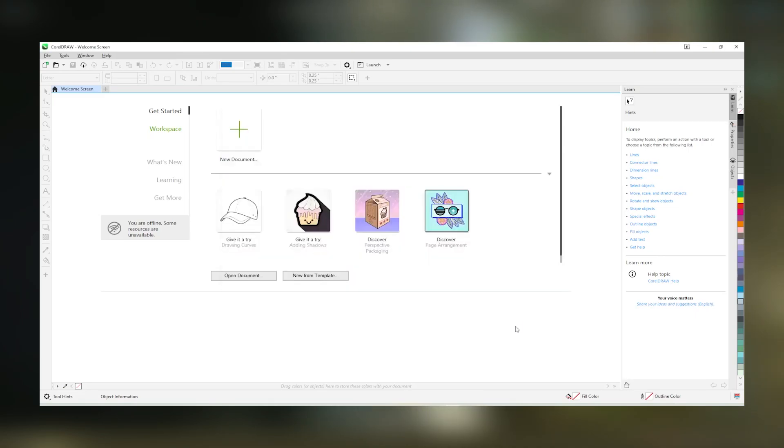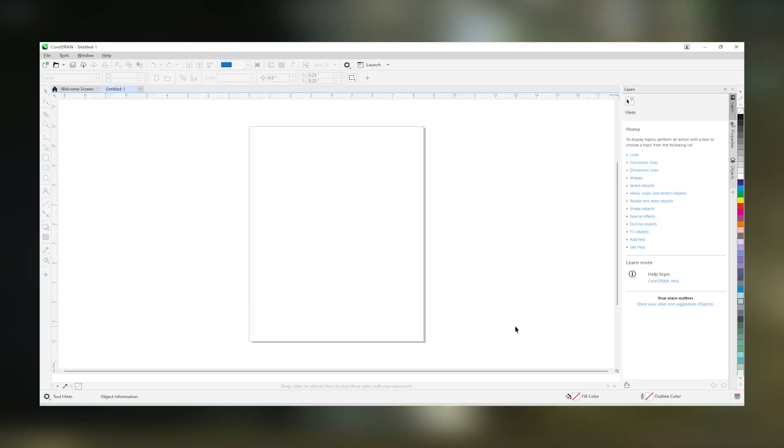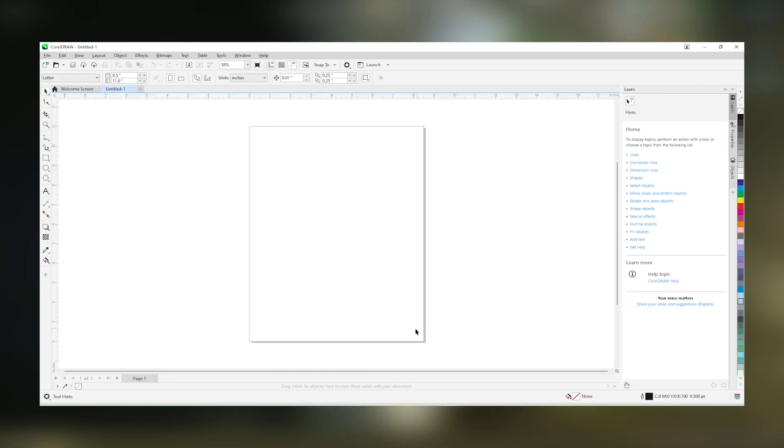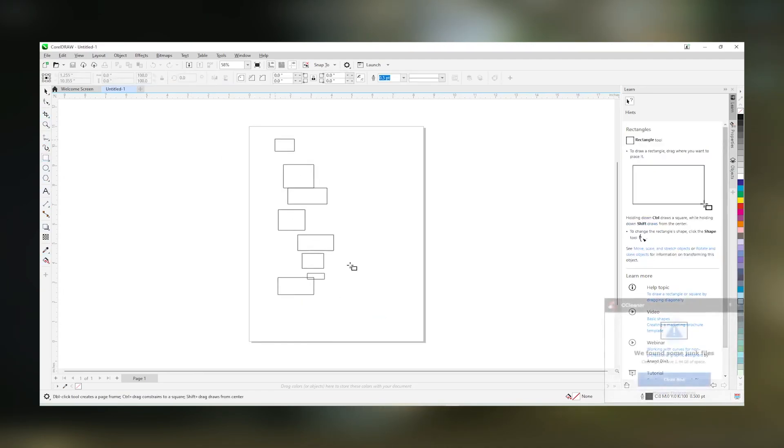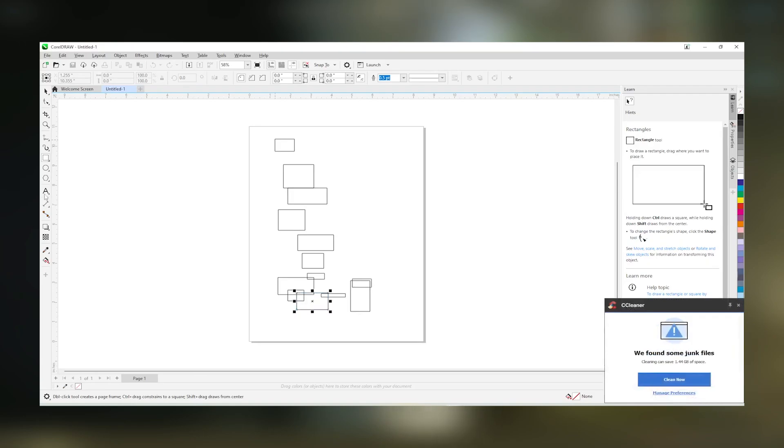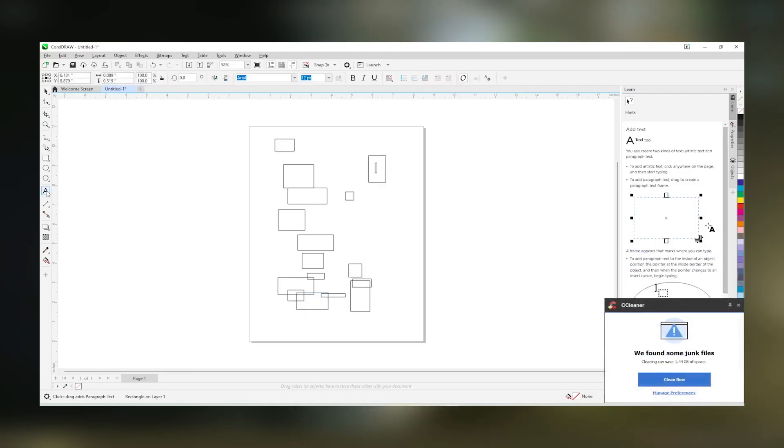For more information, visit www.coreldraw.com.